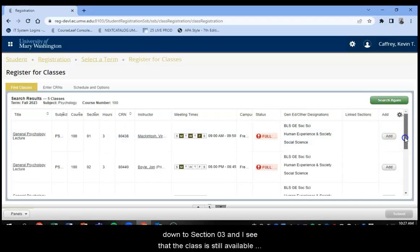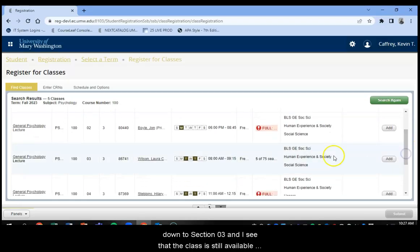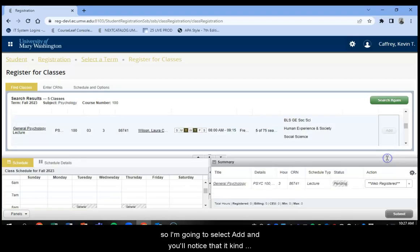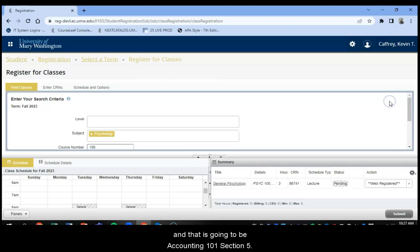So I'm going to scroll down to Section 03 and I see that the class is still available. So I'm going to select Add. And you'll notice that it kind of makes a little shopping cart for you at the bottom right and it's in Pending Status. So let's go to our next course that we want to register for.